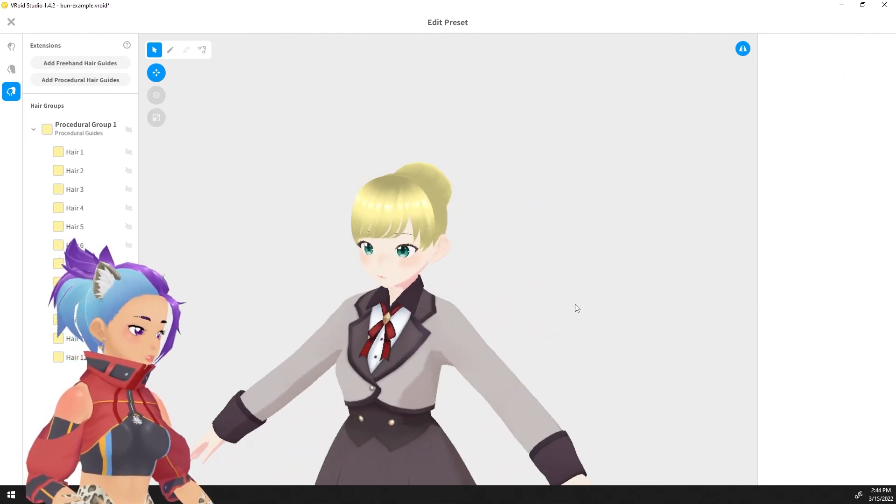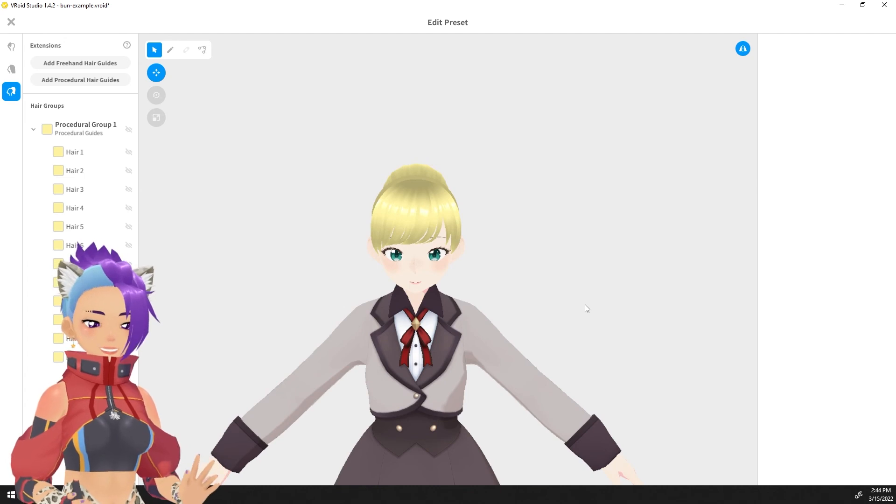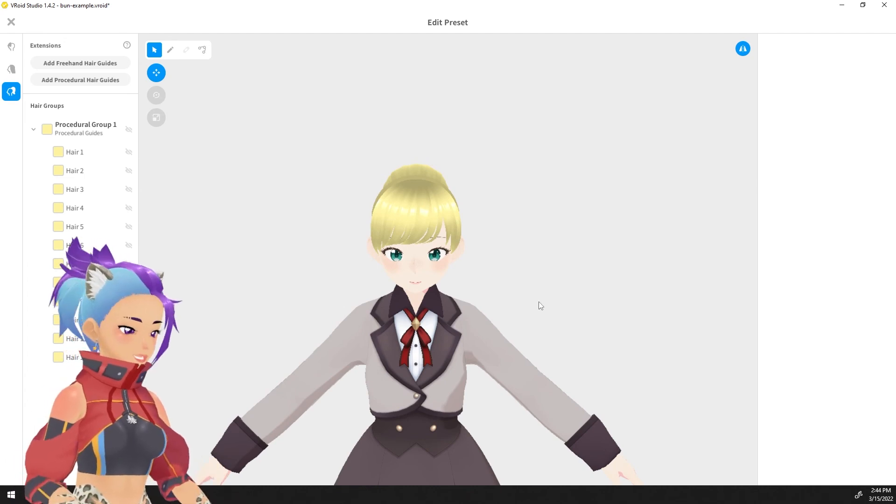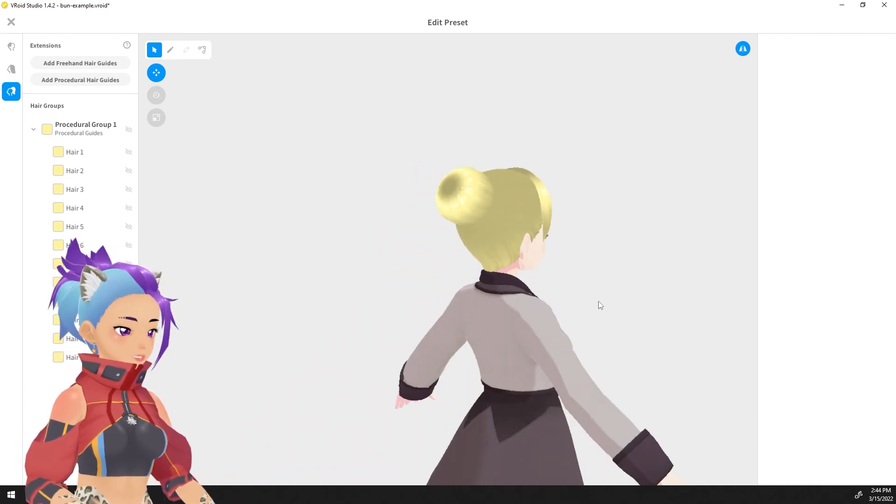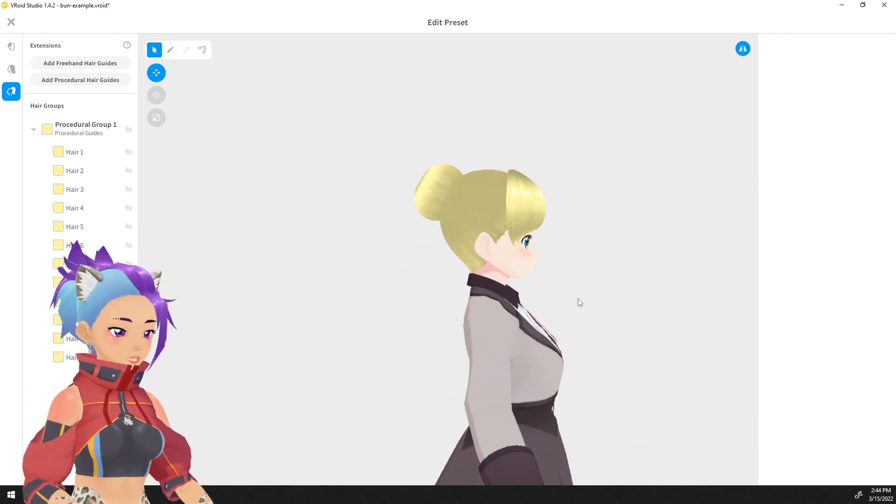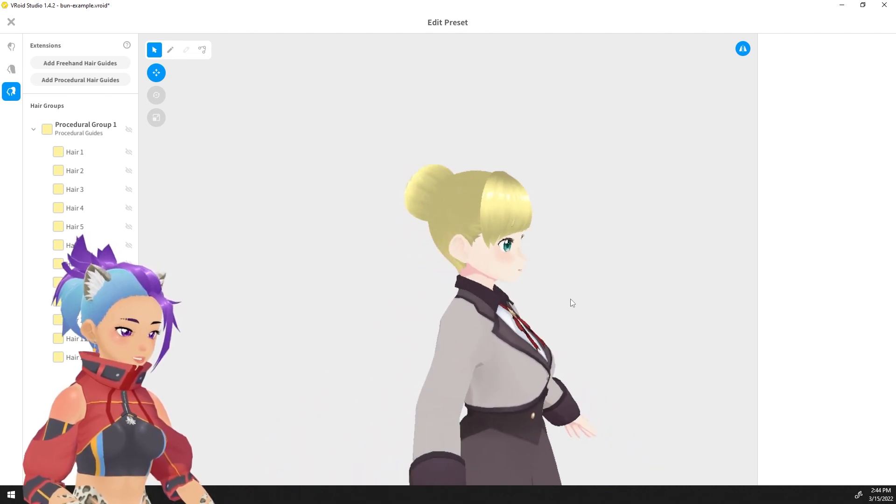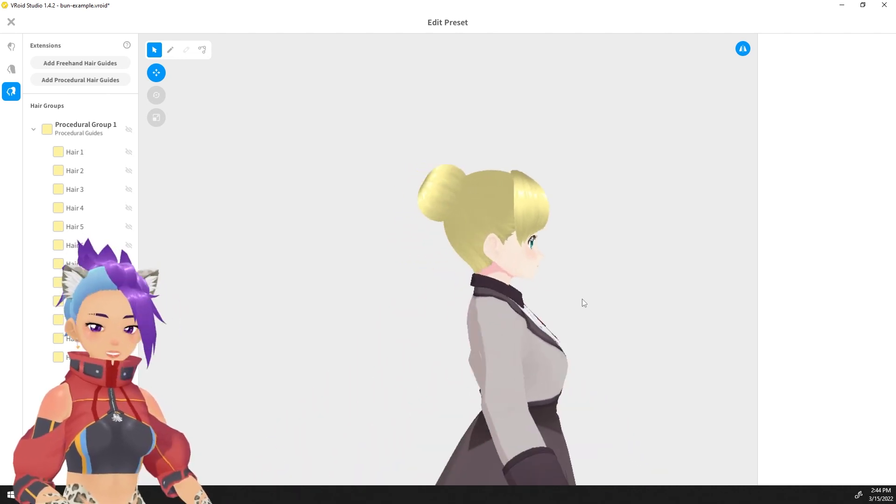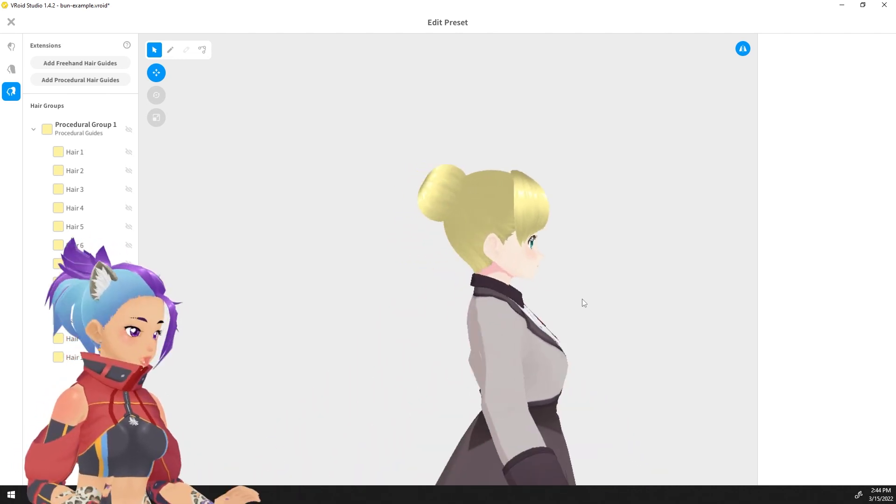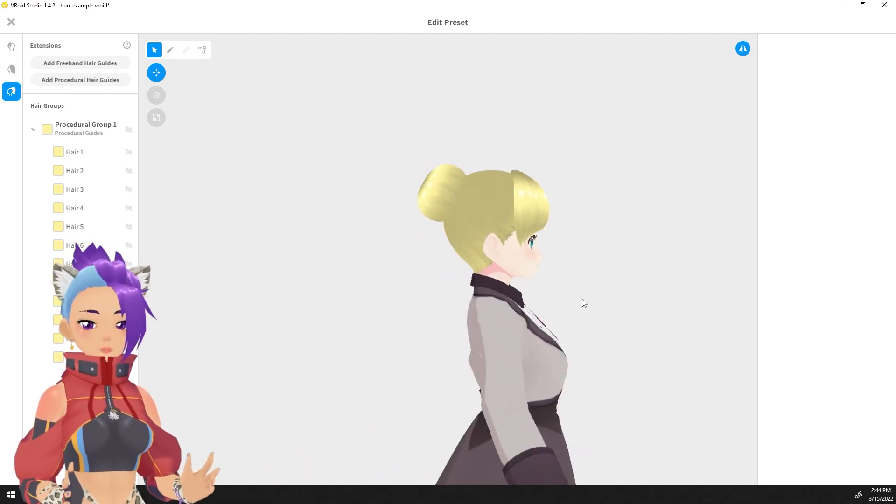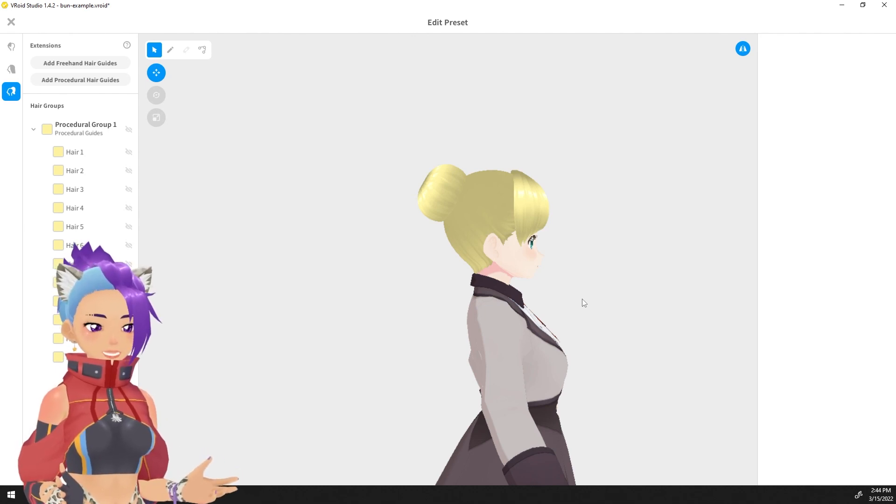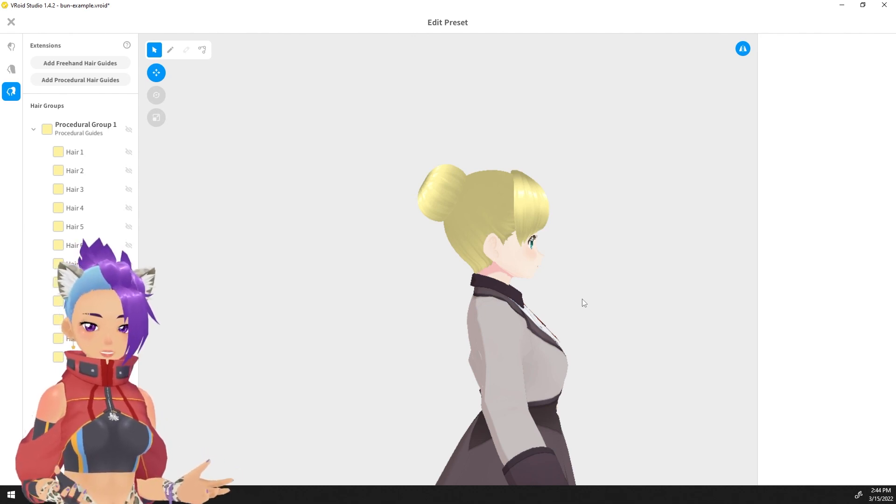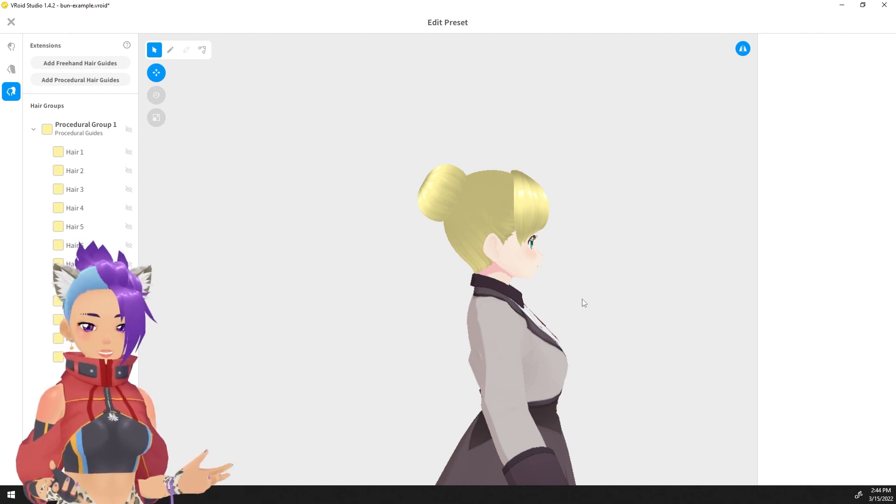And there we go, a bun in under five minutes, just like that. You can add little strands of hair if you want, but if you just need the basic bun then that's your shape. Any size and you can copy it and turn it into pigtails too. Easy peasy, just use the procedural haircut group and you're good to go.